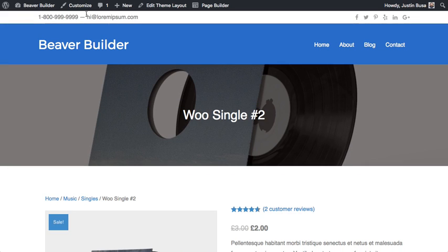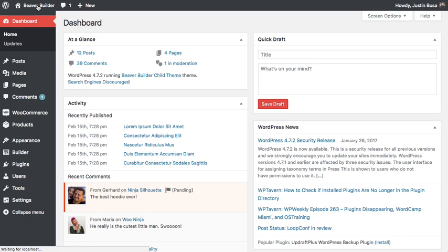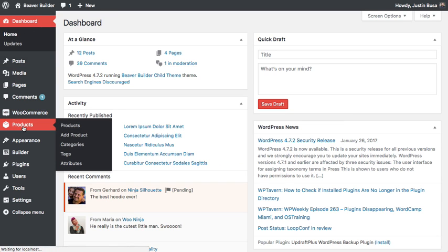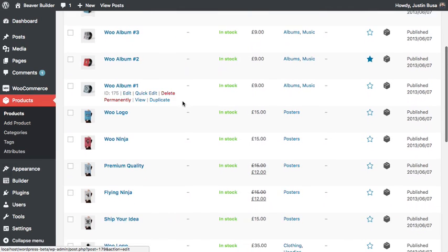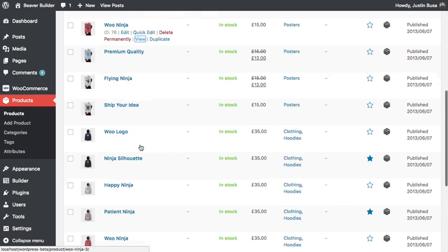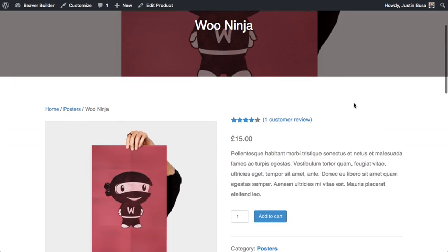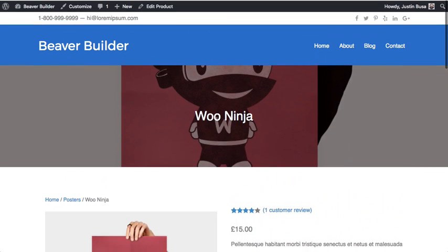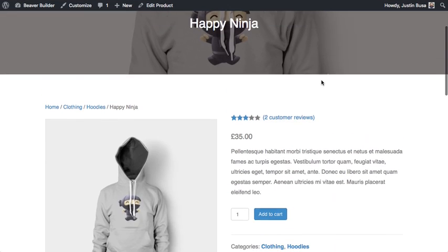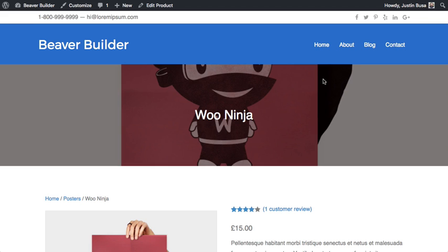And then we can hop into WP Admin and actually take a look at some of our products. As you'll see here, they've all picked up this theme layout that we've applied to them. Instead of loading the default WooCommerce product page layout, it's now loading in our theme layout.